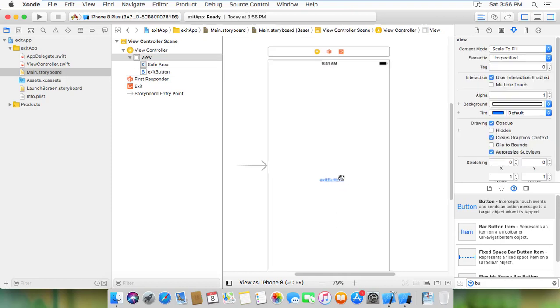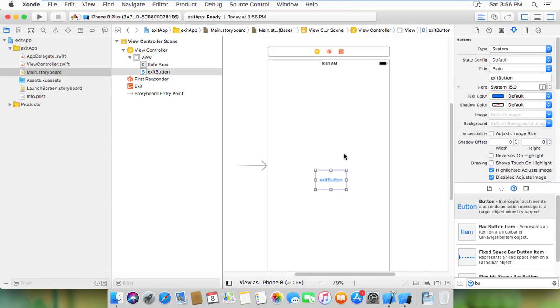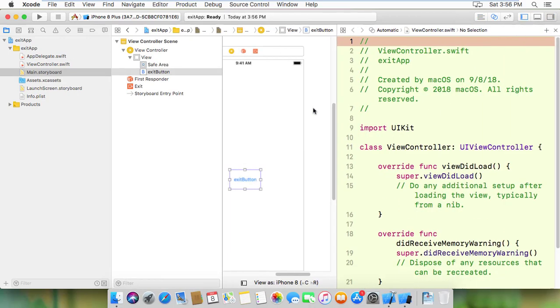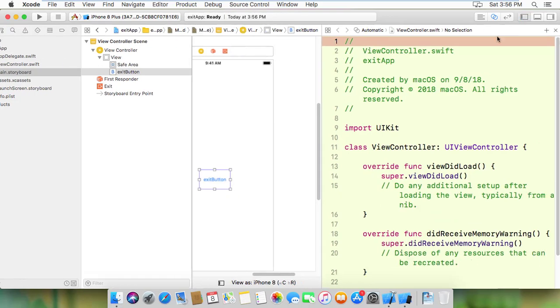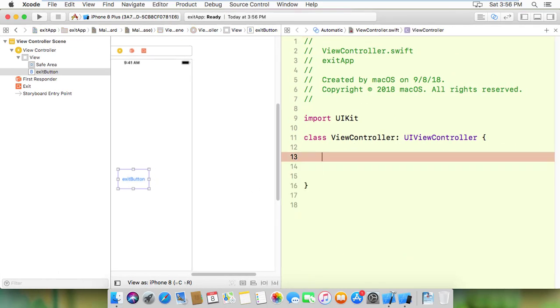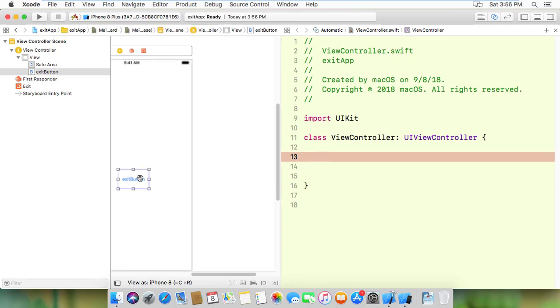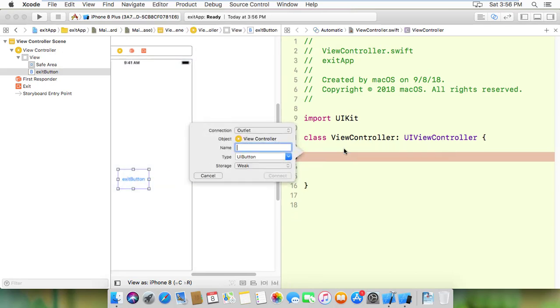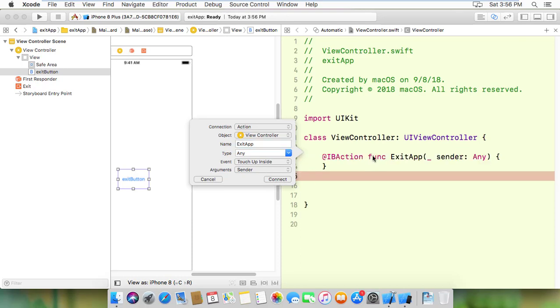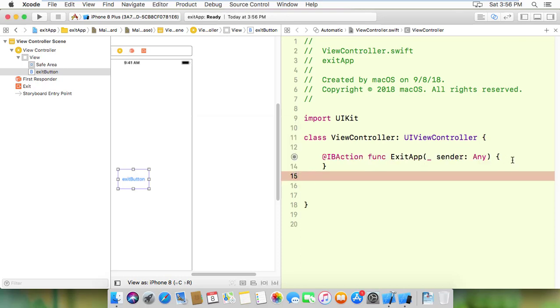Now I'm going to write the code. I need to connect the button. I'll open the assistant editor and connect the exit button to the code. I'll control-drag to connect it. The target is the button with a direct action. I'm naming it exitApp. Now the button action is connected.